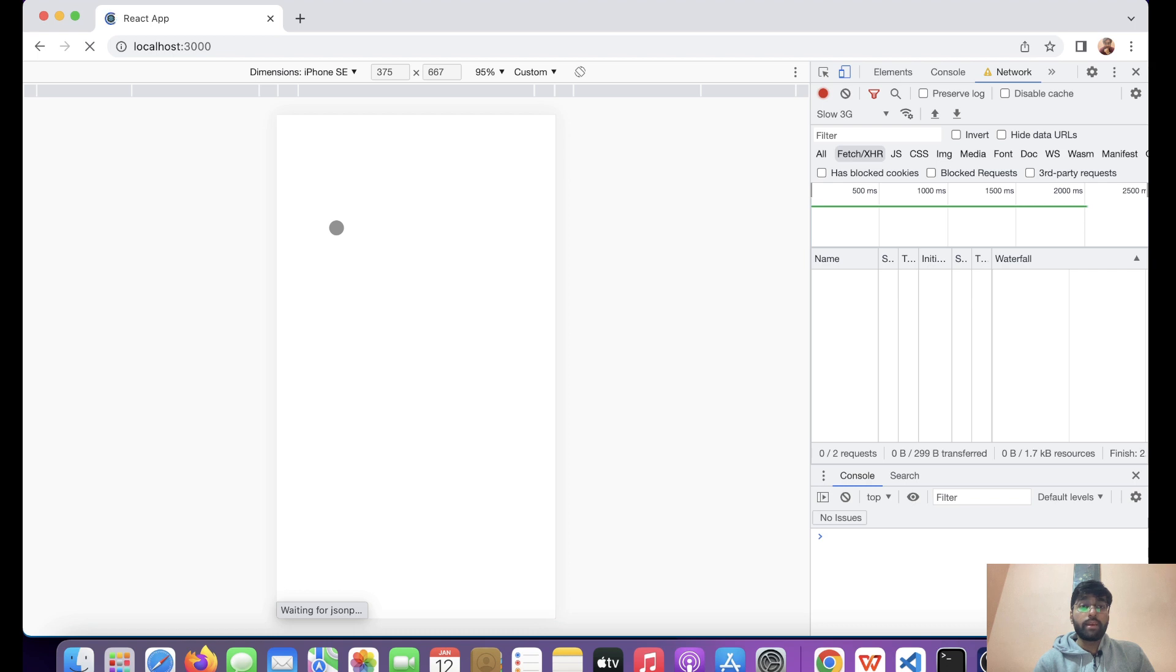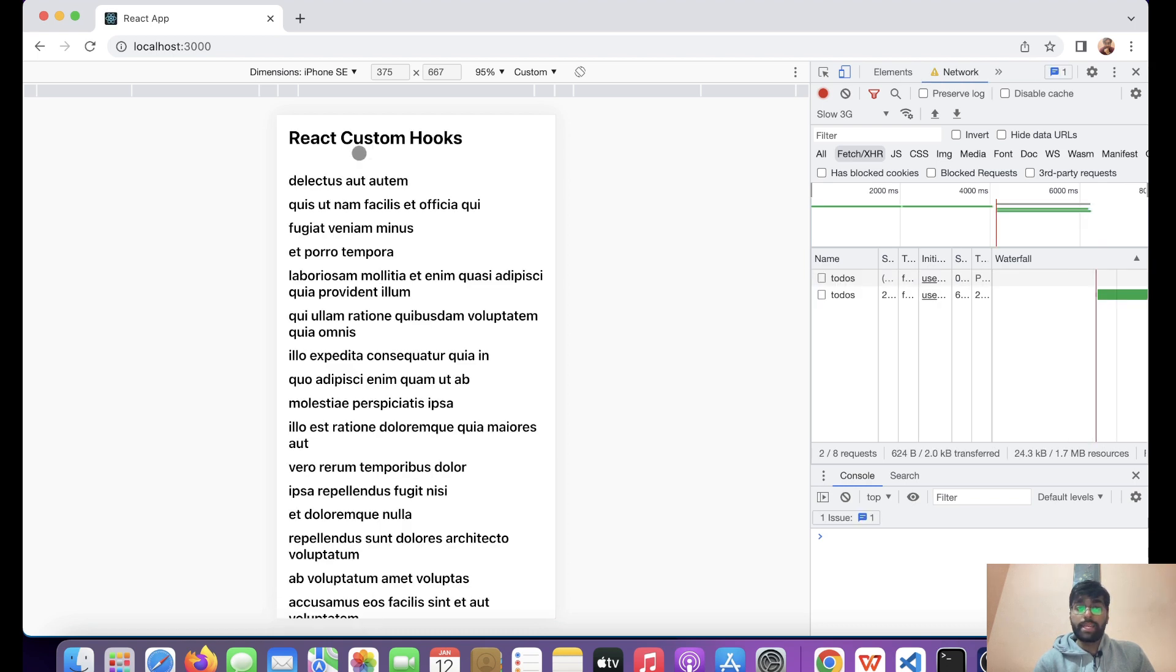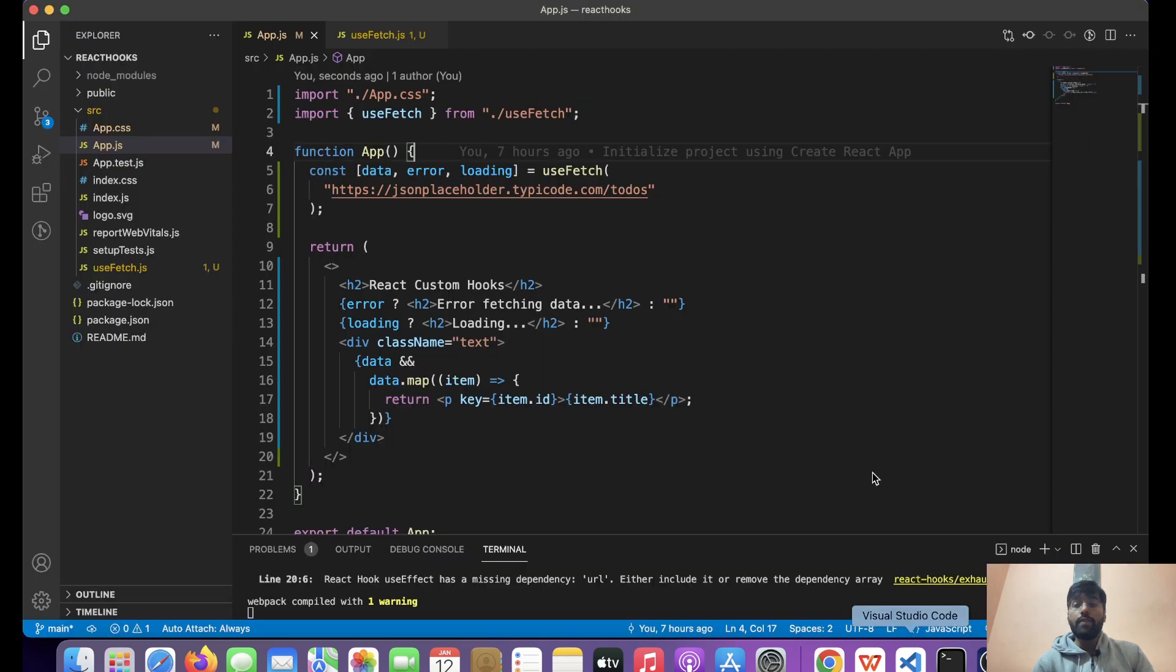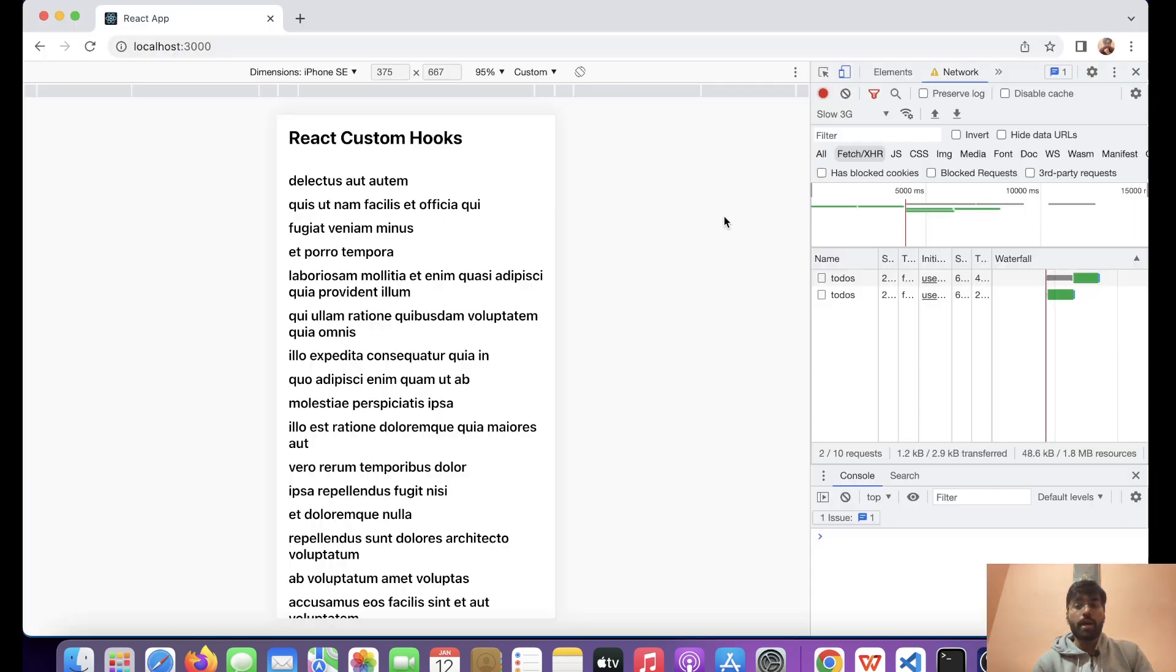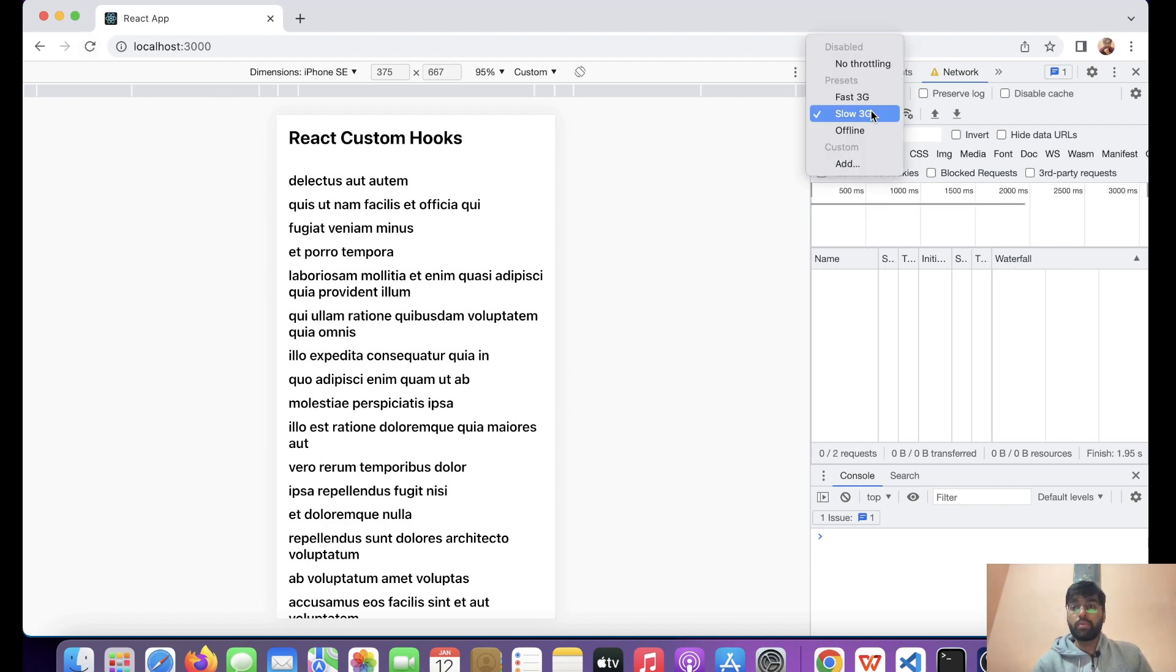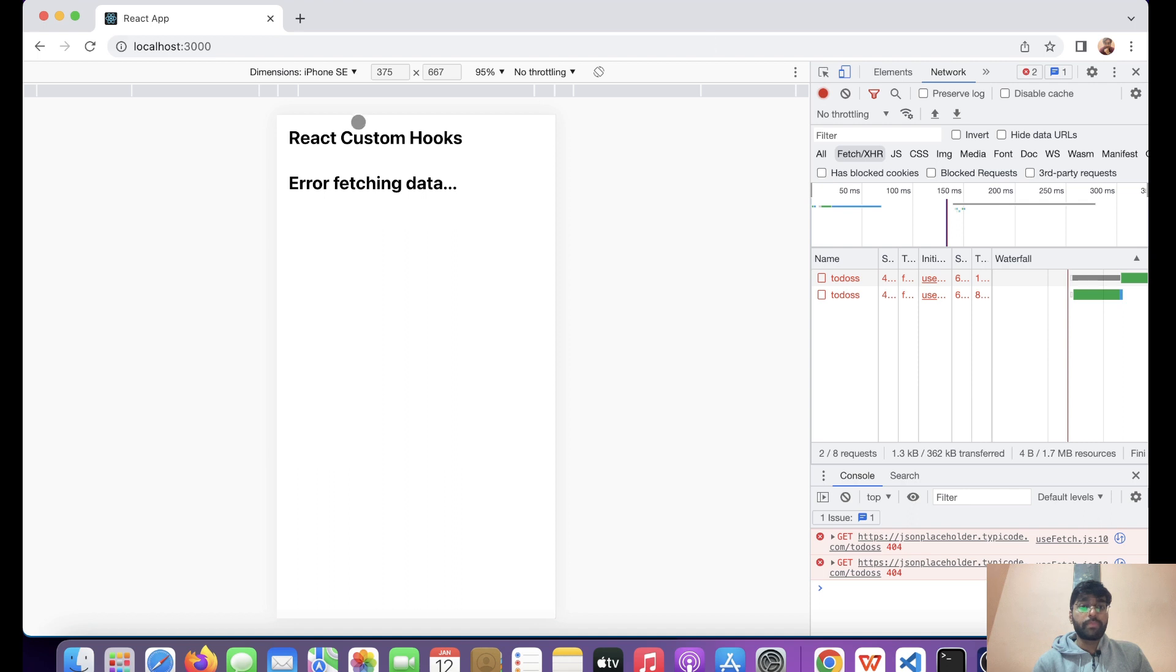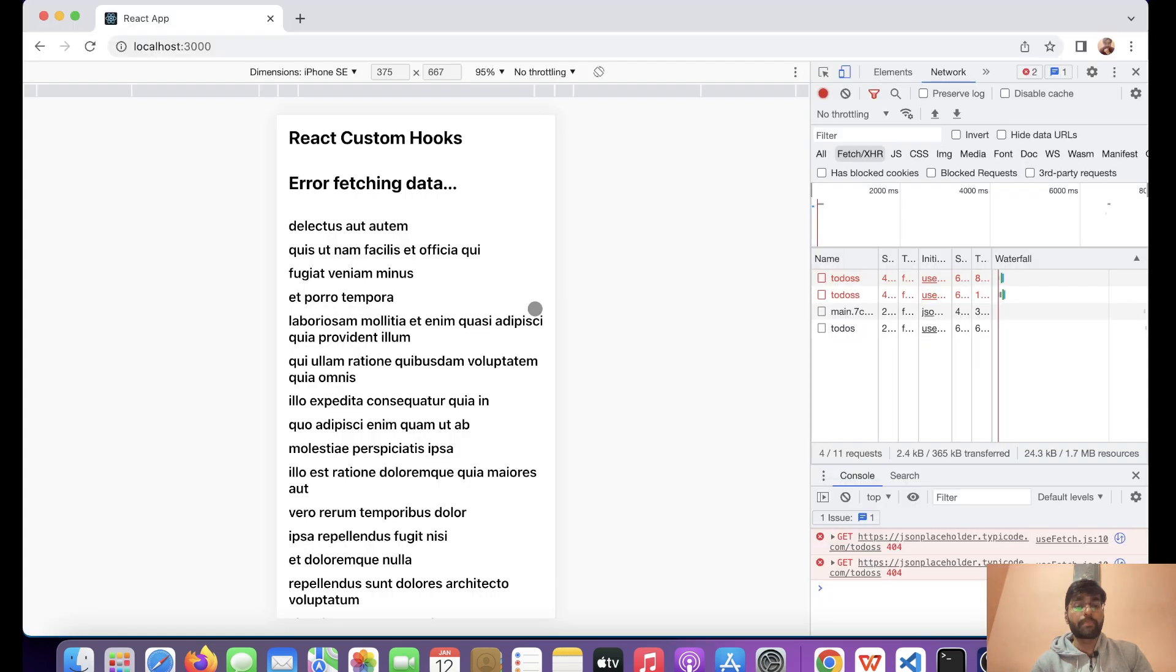Let's see in slow 3G. As we can see, this is the loading state, and once the loading state is done we get our data. We can also give a typo over here and have a look. If we do not get the data, we can show 'error fetching data'.